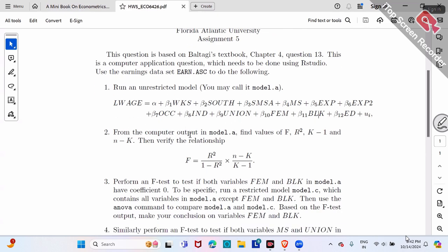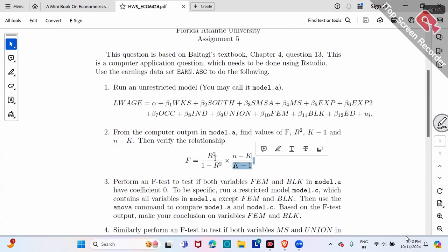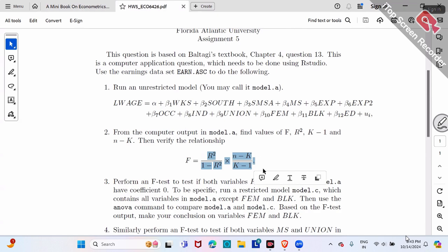Second question: in this regression model, find the value of the overall F value, regression R-squared, K minus 1, N minus K, and then verify this relationship. In other words, plug in the numbers on the right-hand side and simplify to show that the right-hand side gives a number exactly the same as the overall F value.